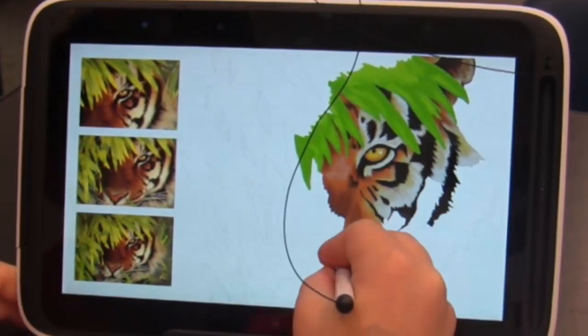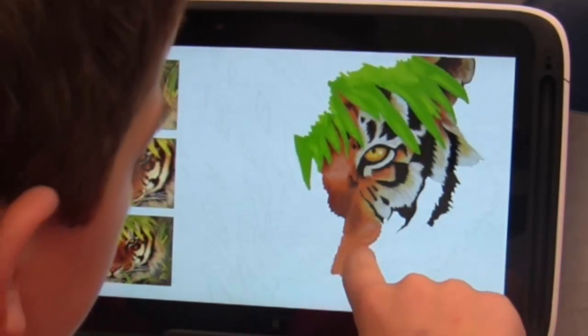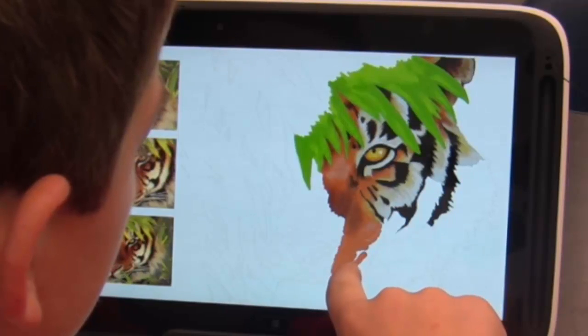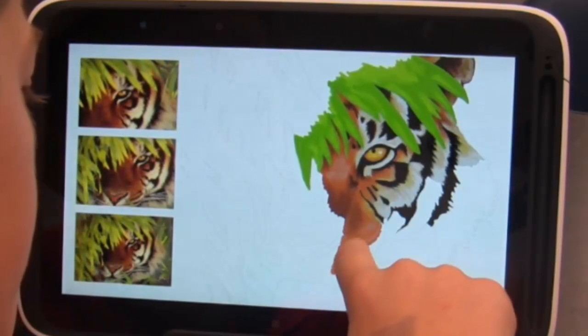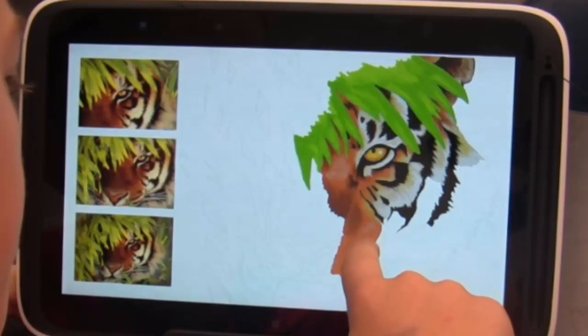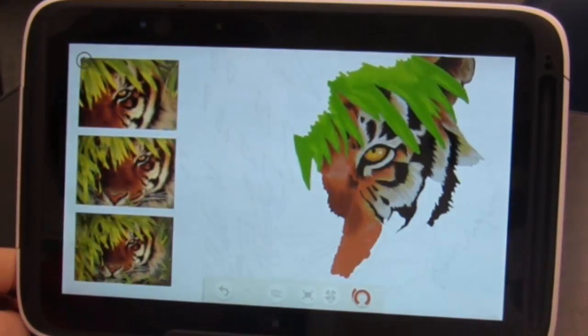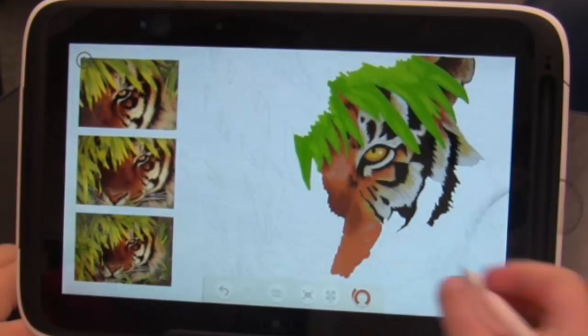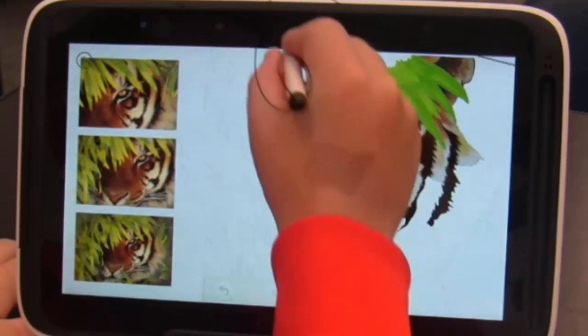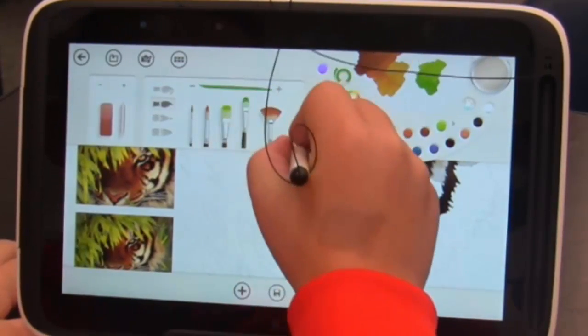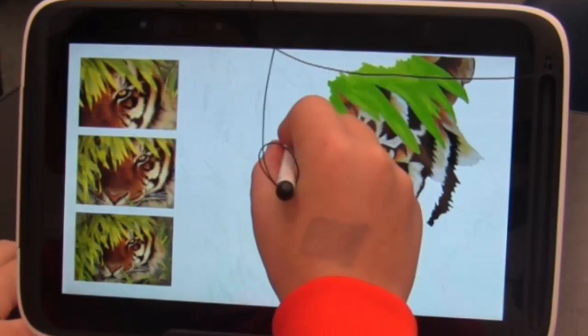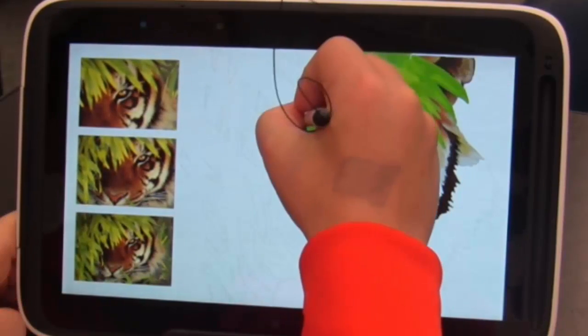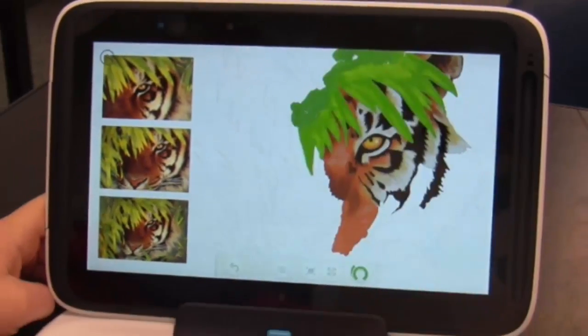If you put the stylus down for a second and try your finger. Which one do you like better? The stylus. The stylus? Yeah. Okay. Do you remember how to switch stuff and get a different color? Yeah. Okay. Very cool.